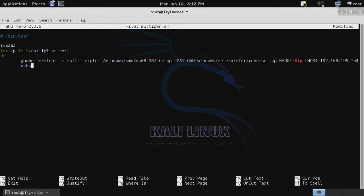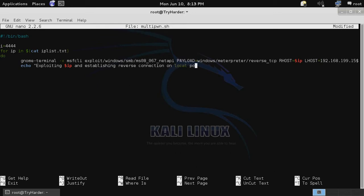We want to echo something telling us what's going on in the script: exploiting and then the value of ip address and establishing a reverse connection on local port and then the value of i.